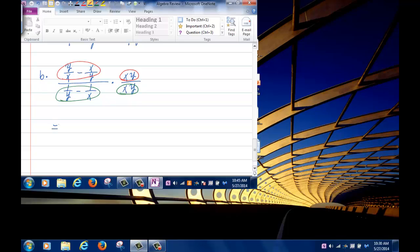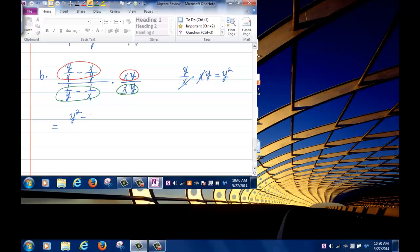Multiplying through: y over x times xy gives y squared; x over y times xy gives x squared. In the denominator: 1 over y times xy gives x, and 1 over x times xy gives y. So we get y squared minus x squared over x minus y.